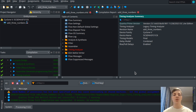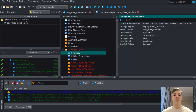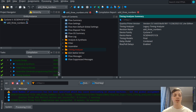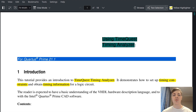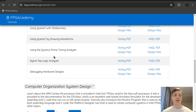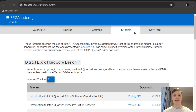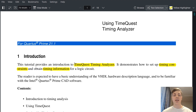Hey guys, today we will continue in our digital logic series and we will look at timing analysis. Timing analysis is really important — for example, if you have a clock in your design and you want to find out what's the maximum frequency of the clock for your design to still work properly, accommodating all the delays, you need to do timing analysis. Today we look at the timing analyzer in Quartus called TimeQuest, and we will look at how to set up clock constraints. I will be working with this tutorial called 'Using TimeQuest Timing Analyzer,' which is part of FPGAcademy tutorials.